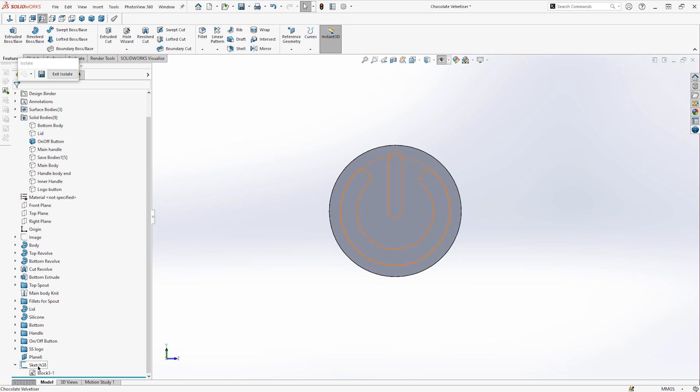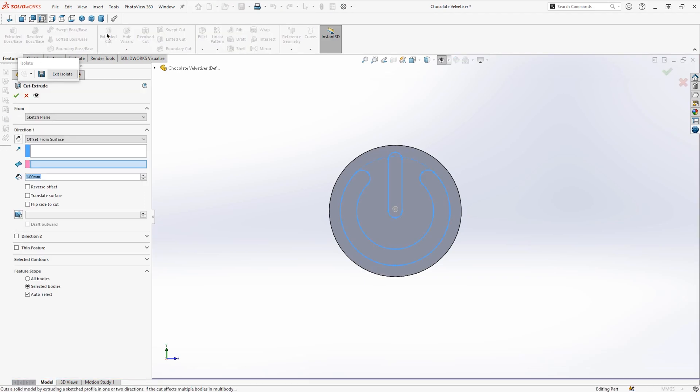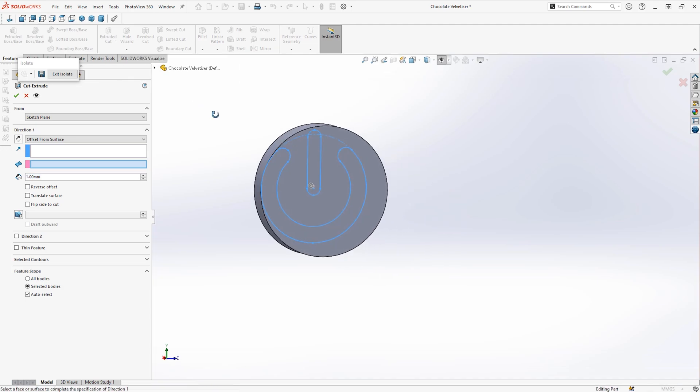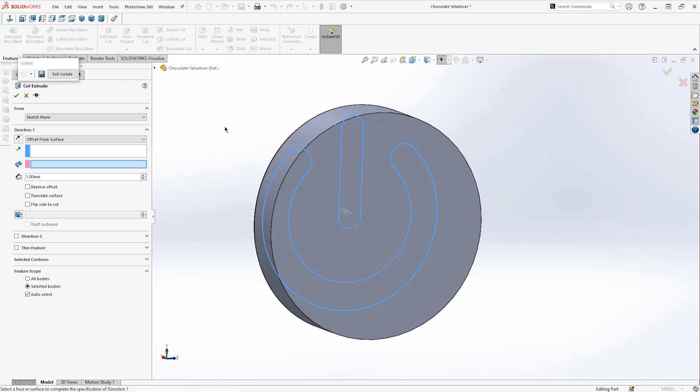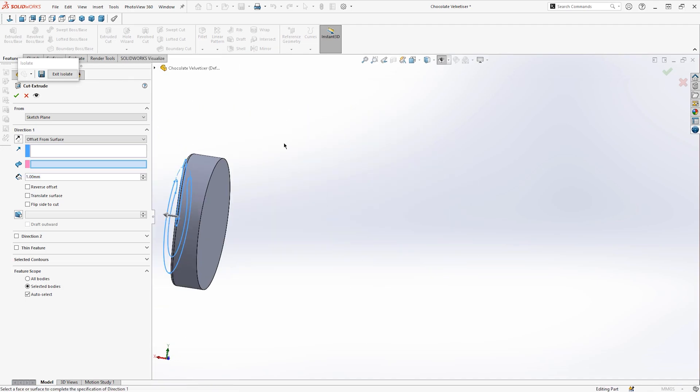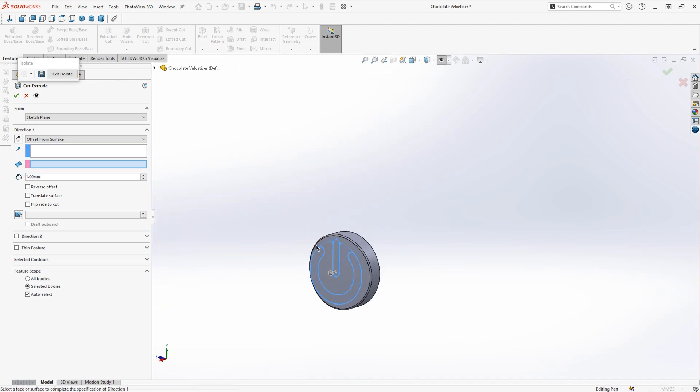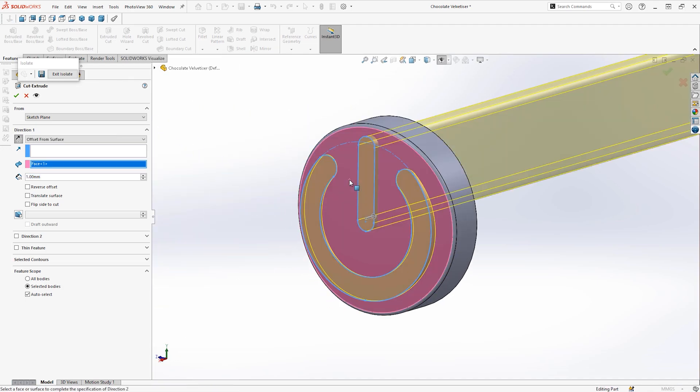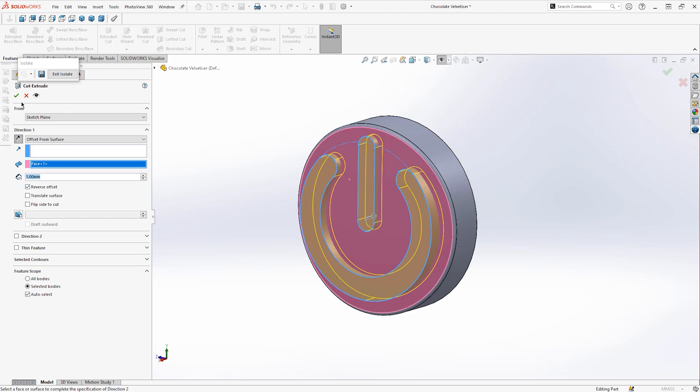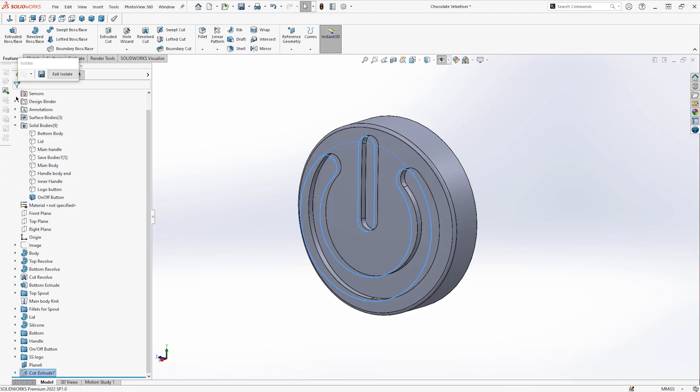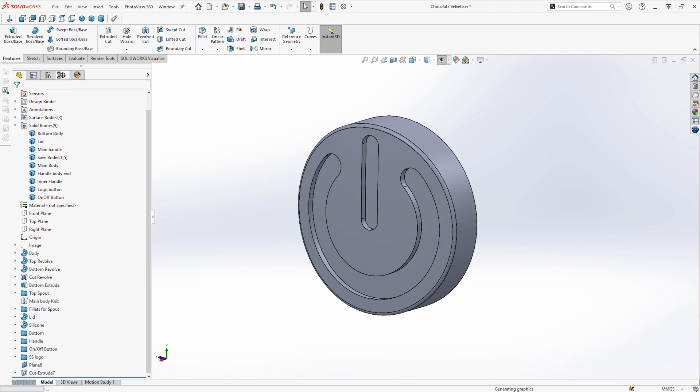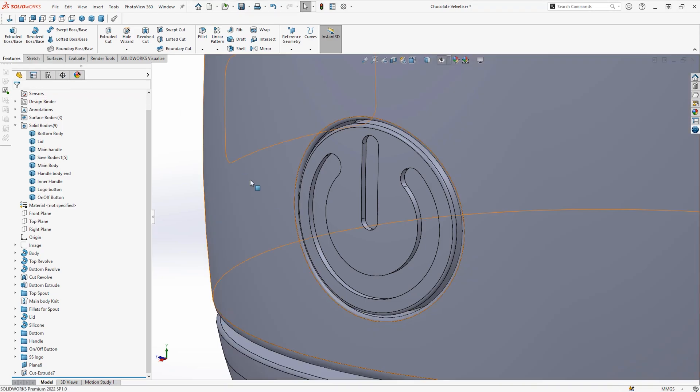I'm then going to exit the sketch and I'm going to use this sketch to create a cut extrude with an end condition of an offset from surface. As you can see we now have our final power button and I can now exit the isolation mode to see the final result.